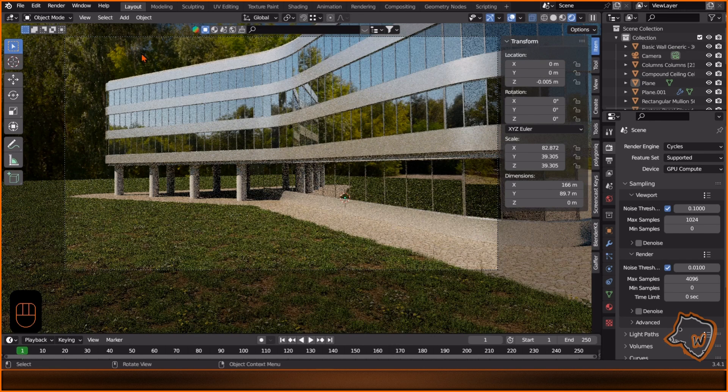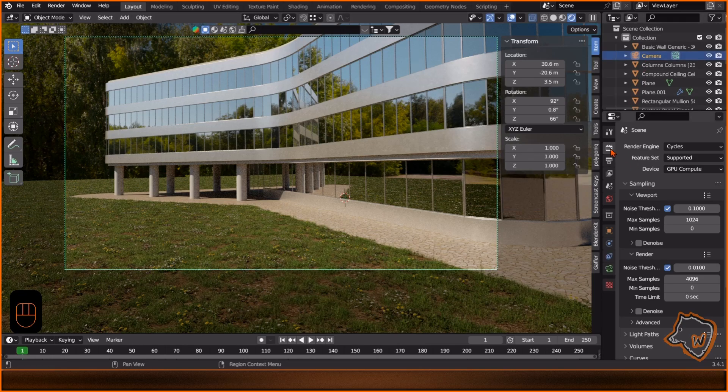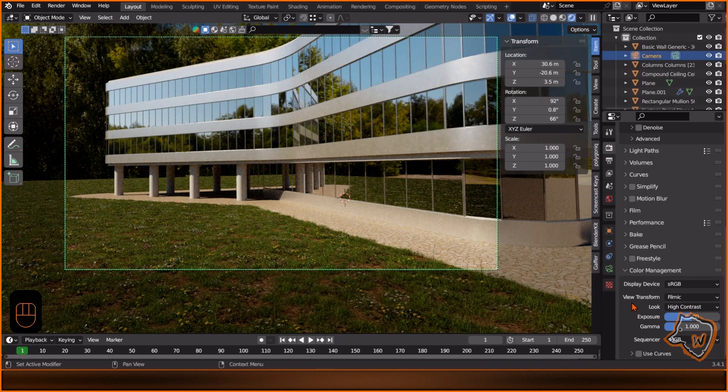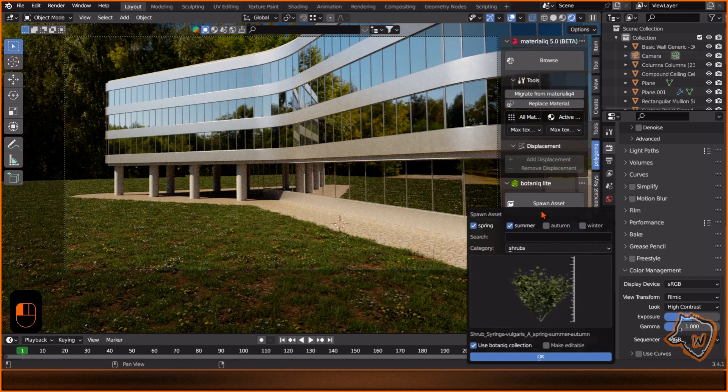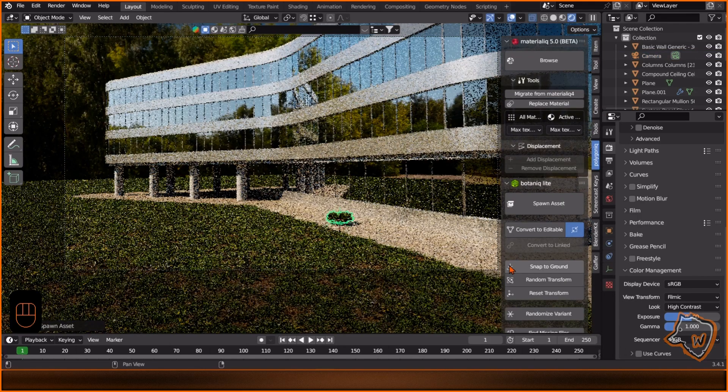To improve the render, I added some contrast. Finally, I used Botaniq again to add the bushes and trees.